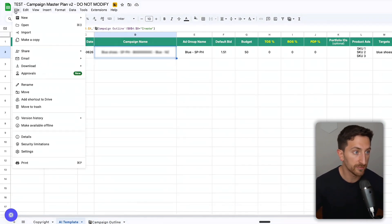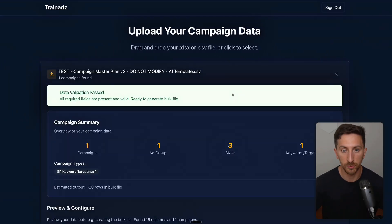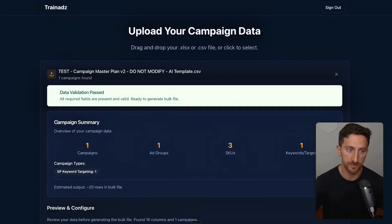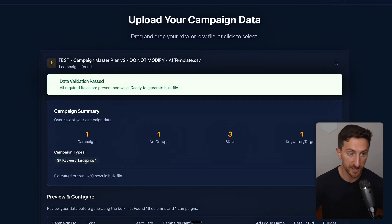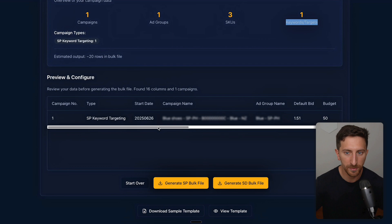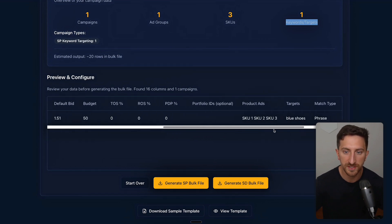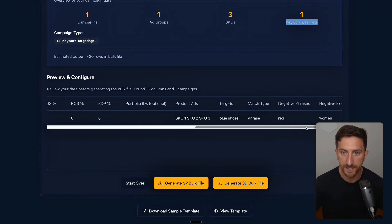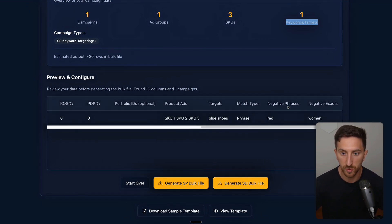What you can do now: go here under file, download CSV file, come back here, and upload it here. You can see you'll have a preview of what's inside the file. You can see there's only one keyword targeting campaign, one ad group, three SKUs, and one keyword target. Here you have a preview—default bid, budget, and so on, product ads targets.